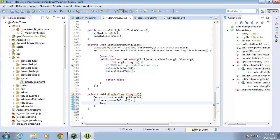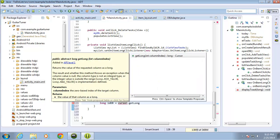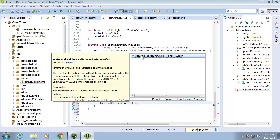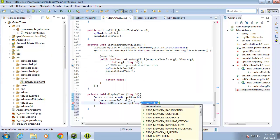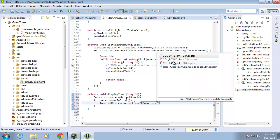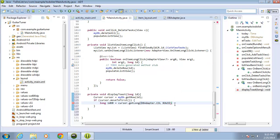Let's create some variables. I'm going to create a long for the database ID — I'll name it slightly differently to avoid confusion with the ID parameter. We'll set it equal to cursor.getLong() passing in the column index, which is the column number we set up in the DB adapter. I'm going to pull it out using DBAdapter.COL_ROW_ID and end that with a semicolon.